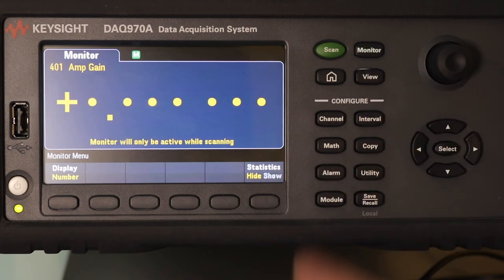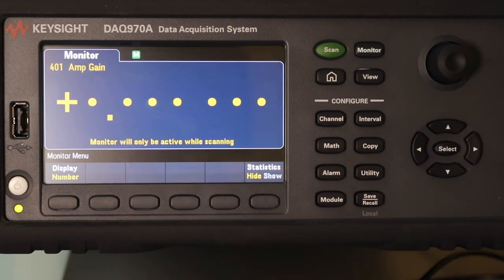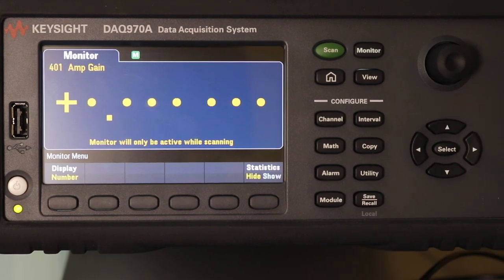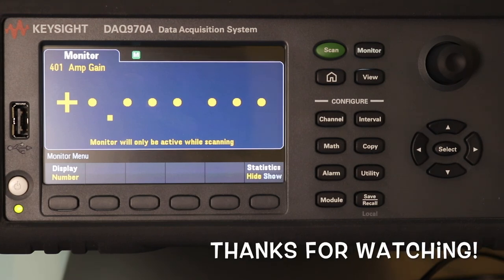It says the calculated channel is only active when the scaling is running. So that's all of the channels set up, and I've managed to do everything within the DAC off the front menus itself — I haven't actually needed the computer to set this up, which is good.